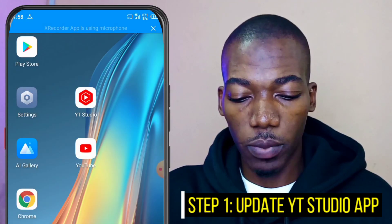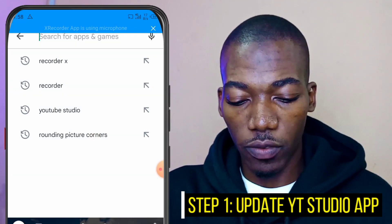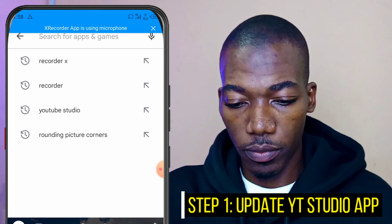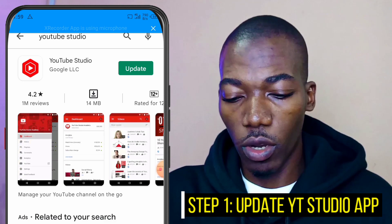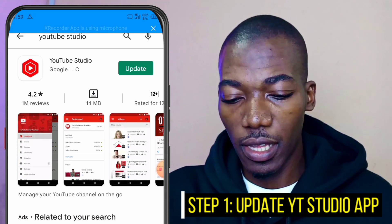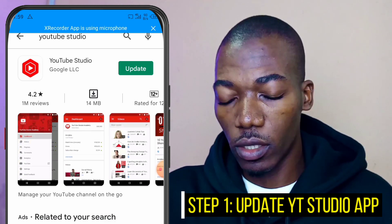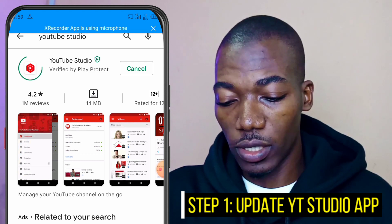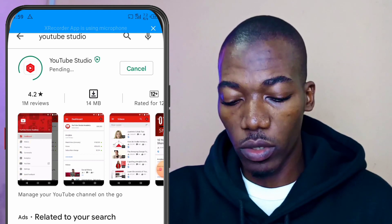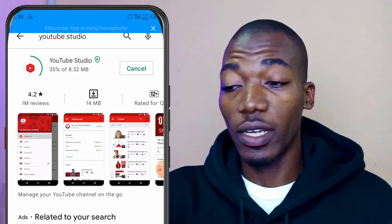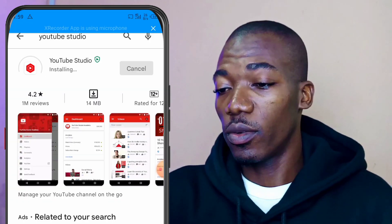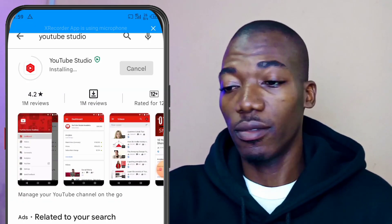Just grab your smartphone and go to your Google Play Store. Search for YouTube Studio Hub. As you can see, under YouTube Studio Hub you have your update option there, so you select that to update your YouTube Studio Hub.